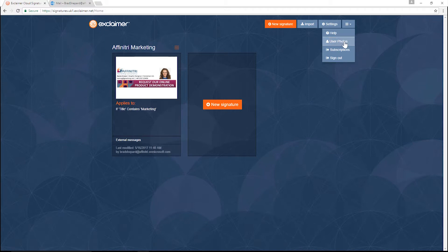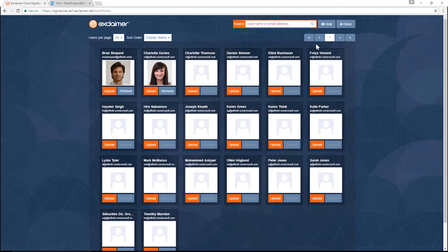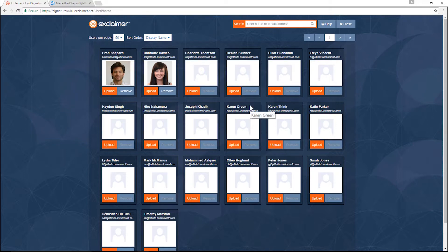Go to user photos and in here I can see all the users in my organization, what photos have been uploaded for them and if they don't have a photo at all.